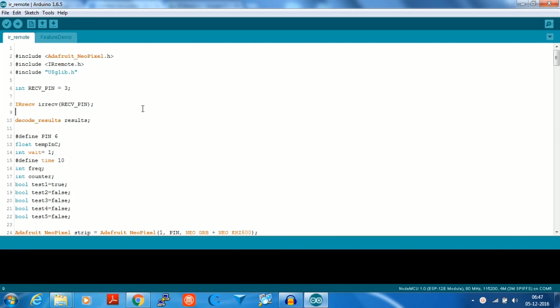We are going to include the Adafruit NeoPixel library, the IR library, and the U8GLib display library in the code. These libraries can be downloaded from our GitHub repository.